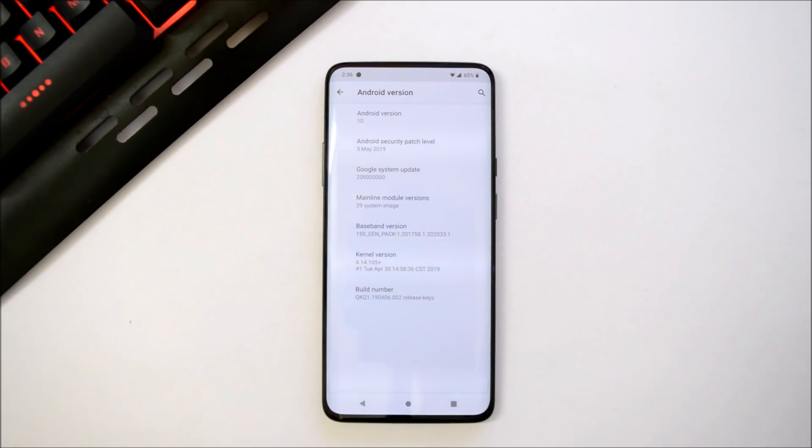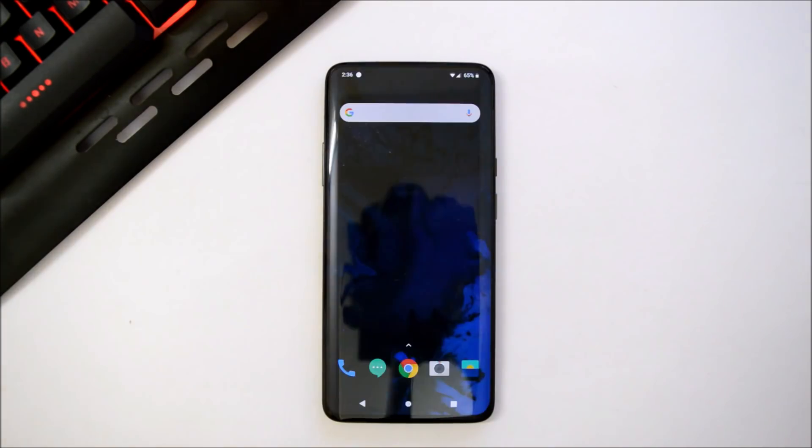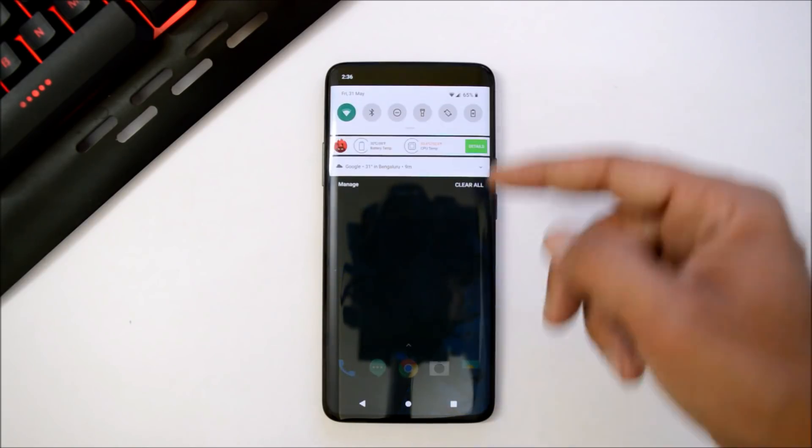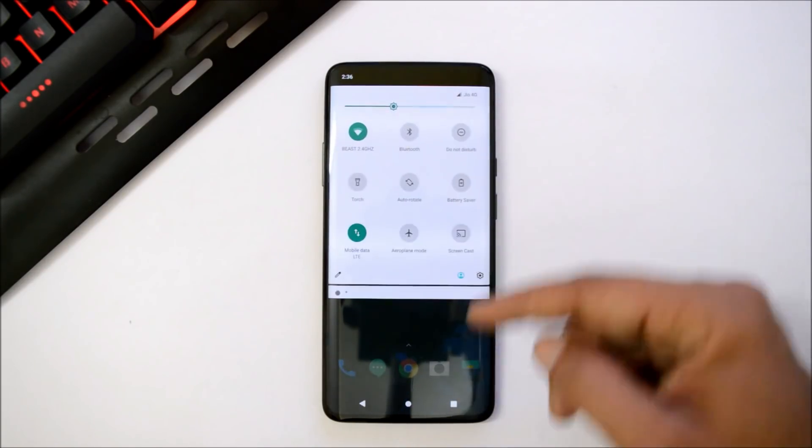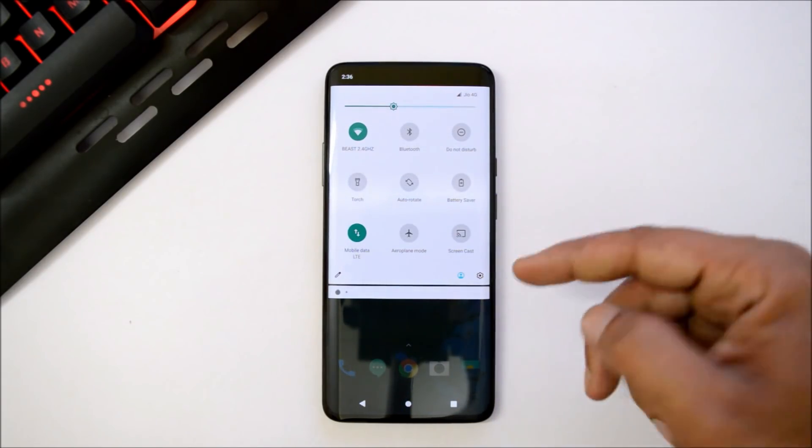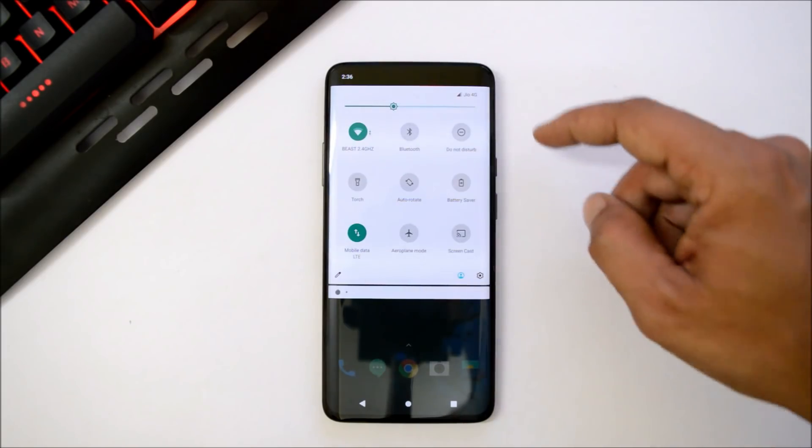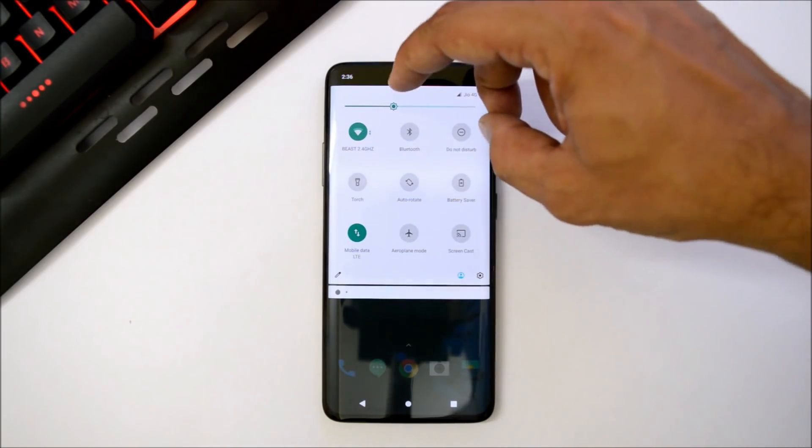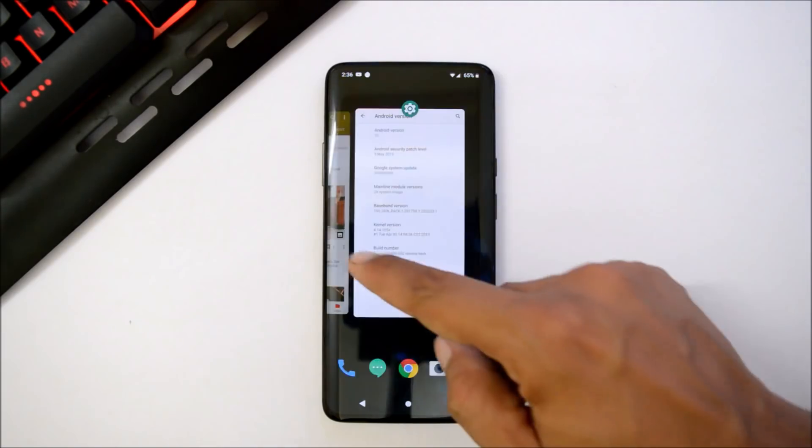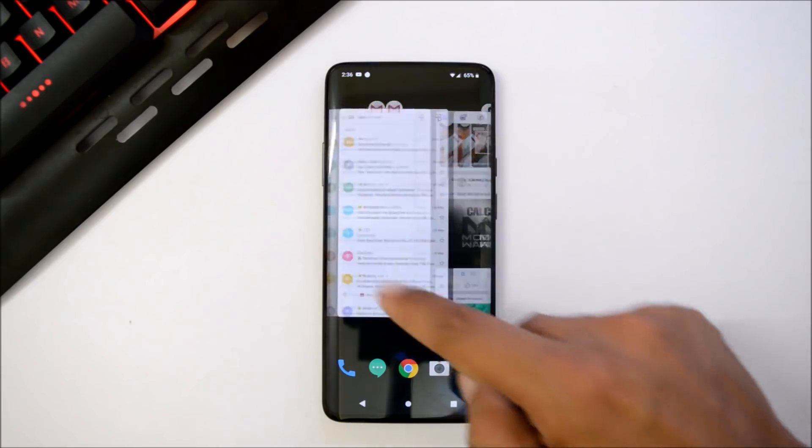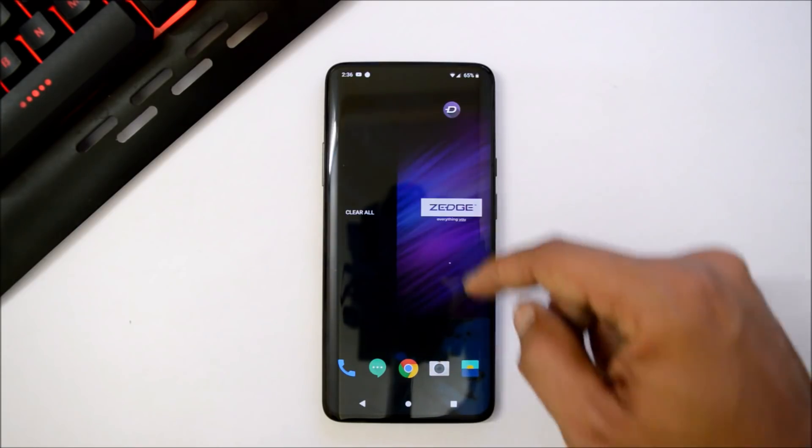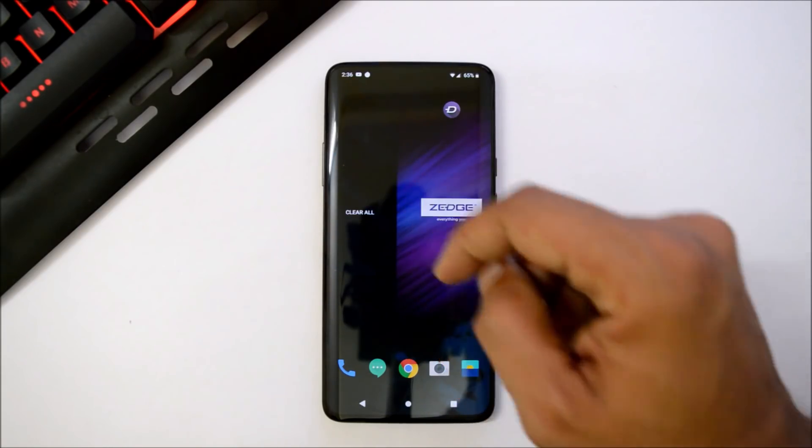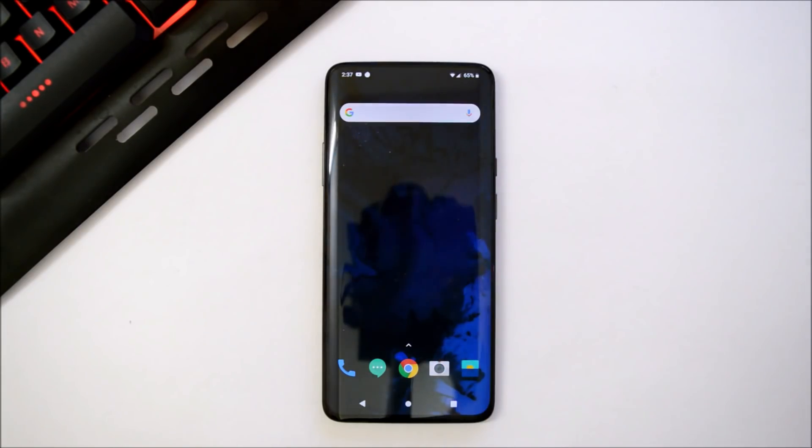This is going to be the first look of your Android Q if you have already installed it or want to install. This will be your quick settings panel where you have the brightness slider at the top, your notifications panel where you get a clear all option at the left.